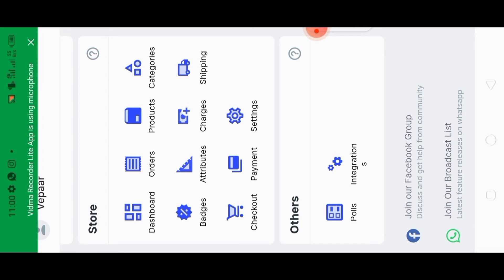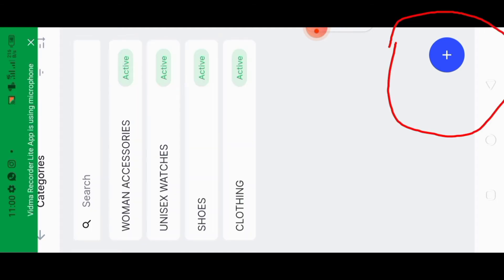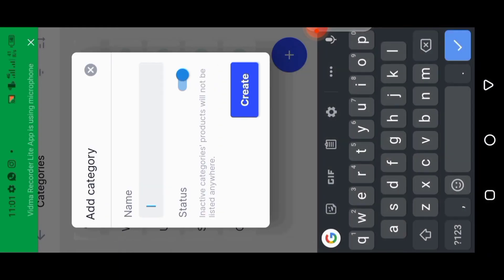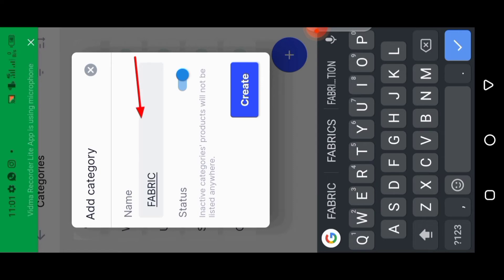Now let's go to the store, which is the main reason we are here. I'm going to click on 'Categories' to add our various product sections. This will make it easier for clients to identify where different products belong.